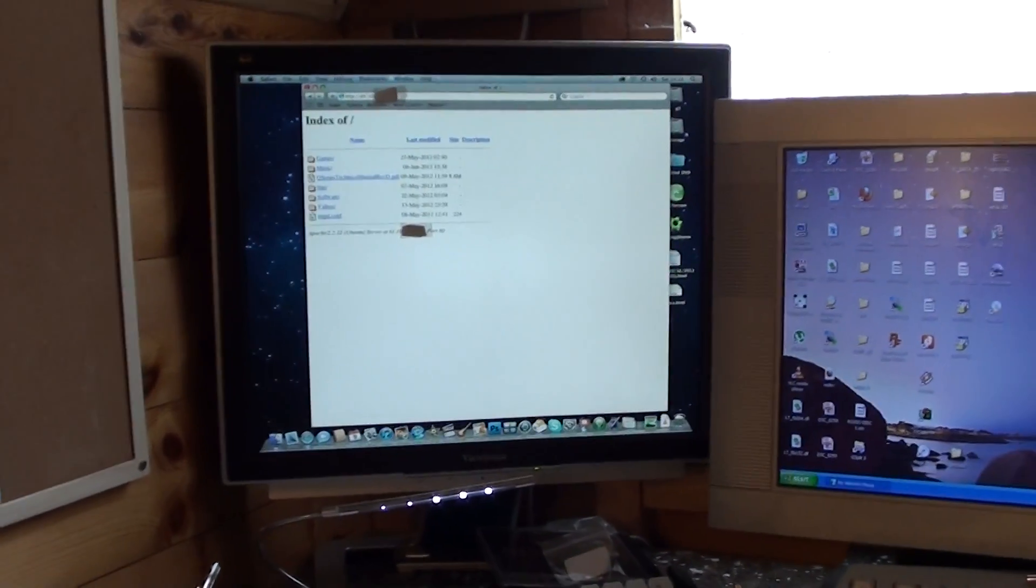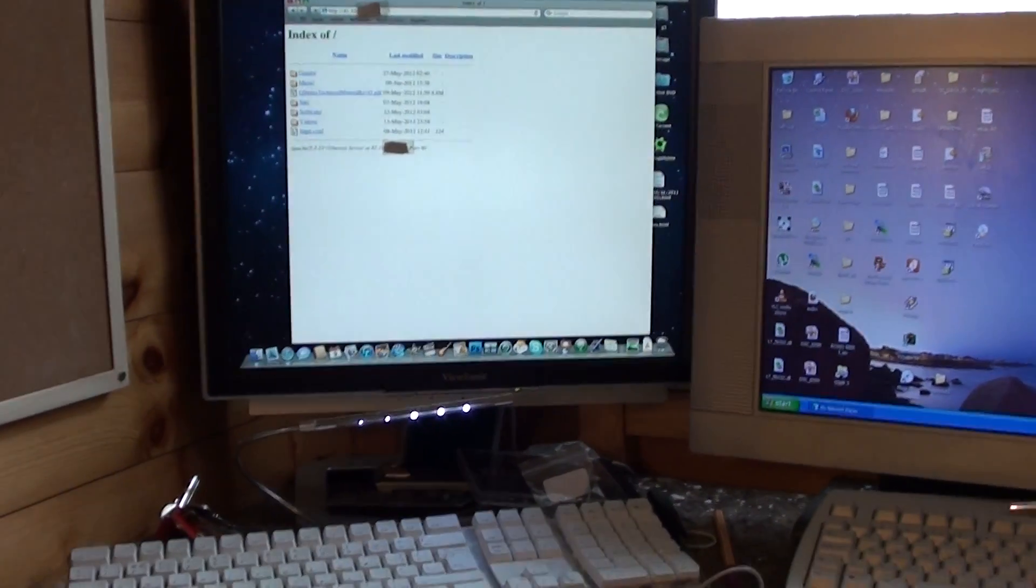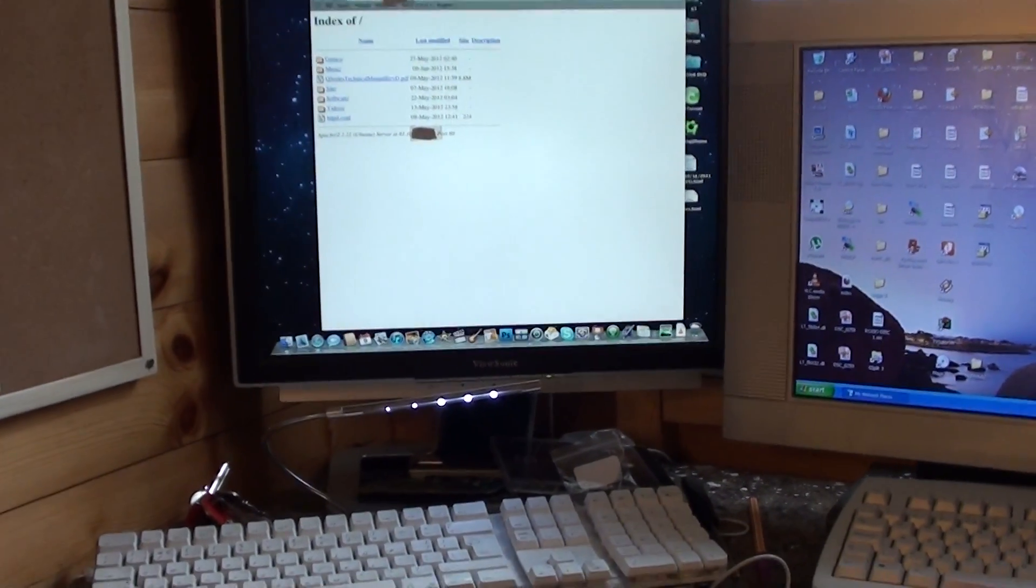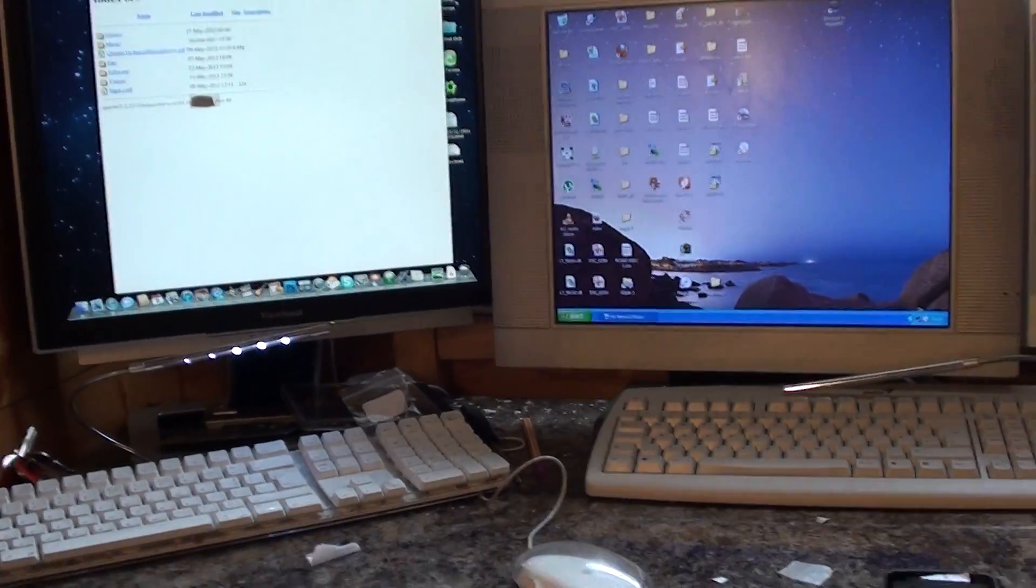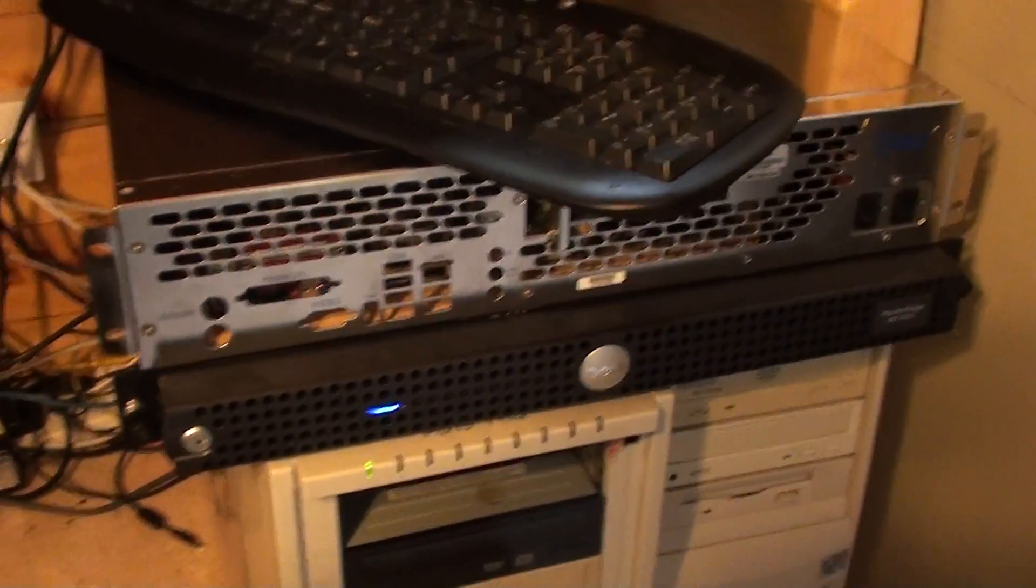Hello everyone, welcome to another episode of Cars Tech Shed. Right, today what I'm going to show you is what I've done with my web server.